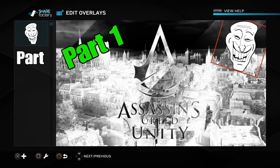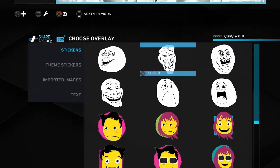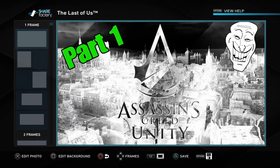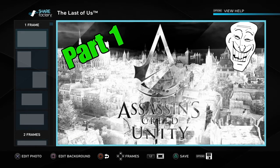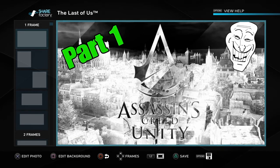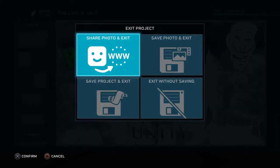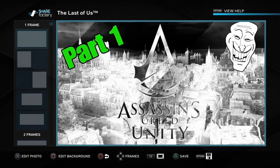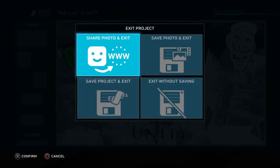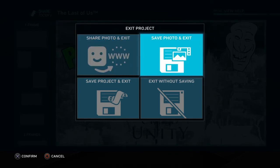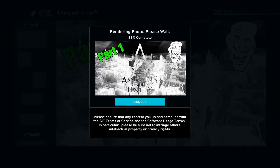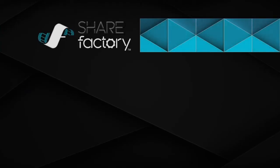That's basically it guys, all you need to know to be honest. When you're done, it says save — press triangle — or you can just press circle which I do. Then you want to save the photo and exit. Boom, photo saved.